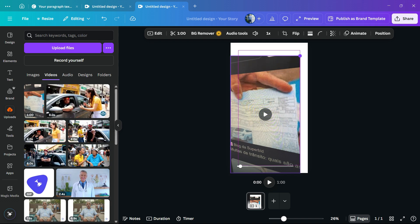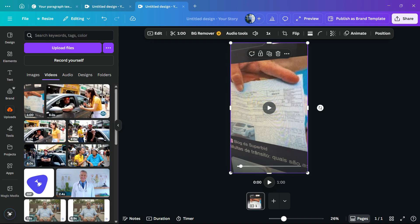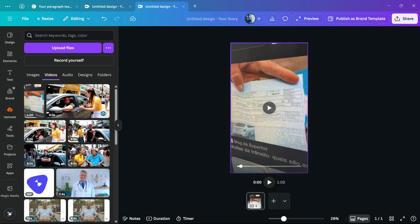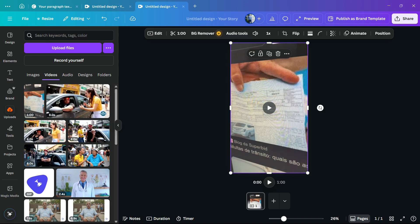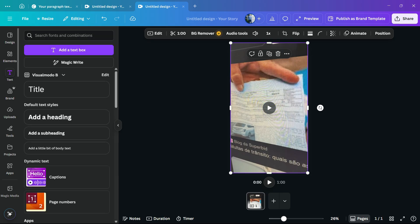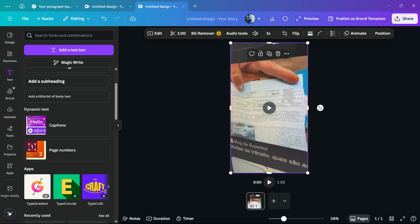Now select the video and go to text, right here on the left sidebar of menus on Canva. You're gonna be able to find title, heading, subheading, and into dynamic text.